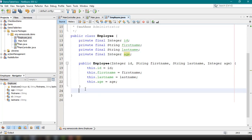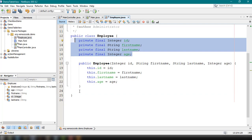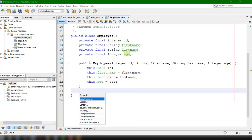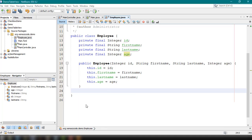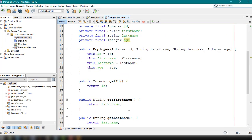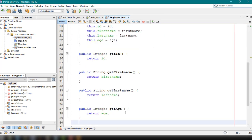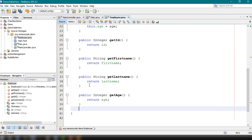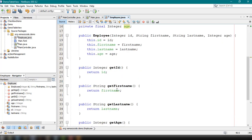We can generate the getters for our properties and attributes. We insert code, select getter, and select all the attributes. So we now have the basic structure of our Employee.java file, with the constructor and the getters for our attributes.